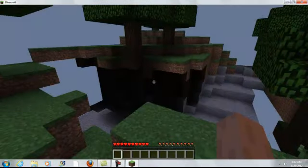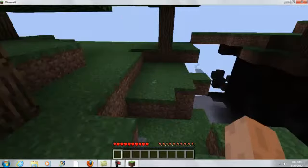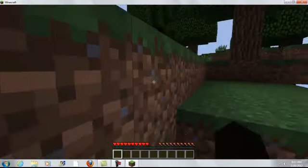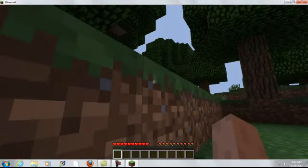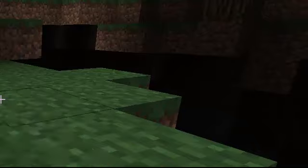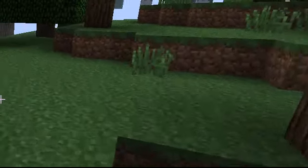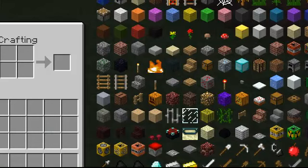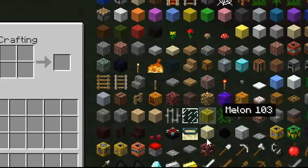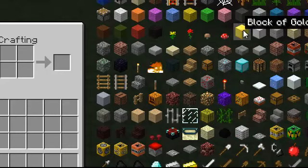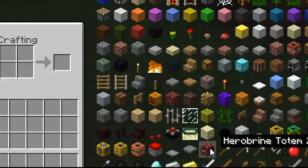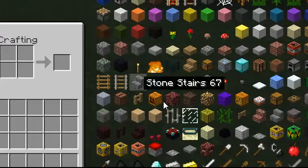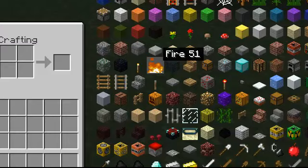The first thing you do is build the totem. I'm going to build it right here. I'm going to show you guys what it needs to be built with. You need two gold bricks. Next, you need one netherrack at the top. Then you're going to need flint and steel or fire to light the top.